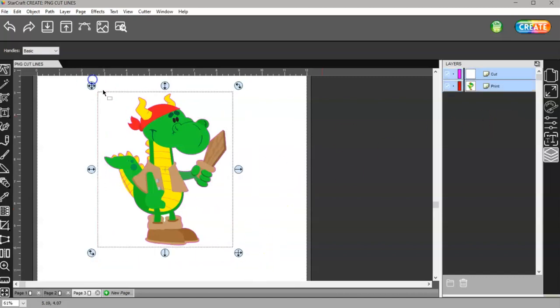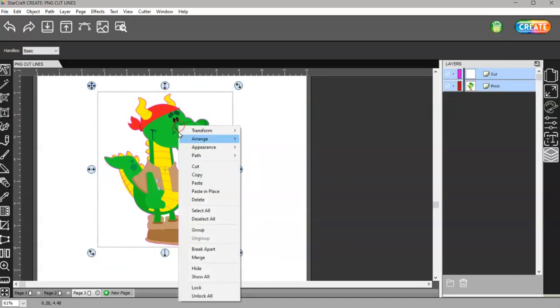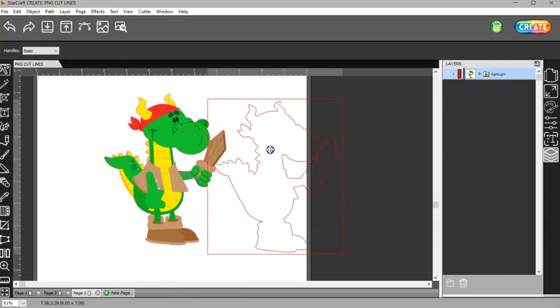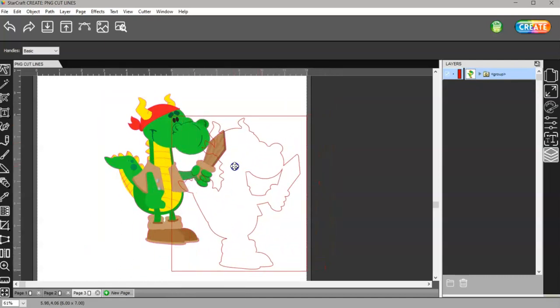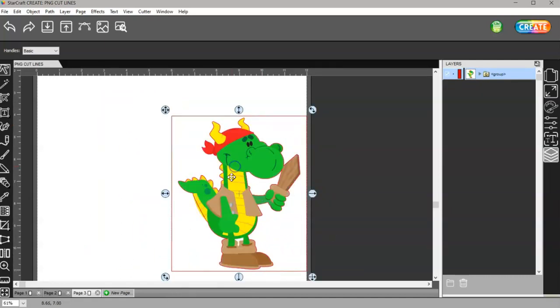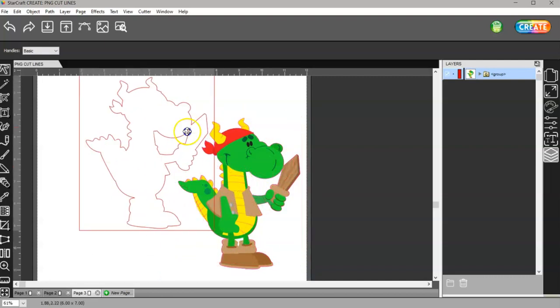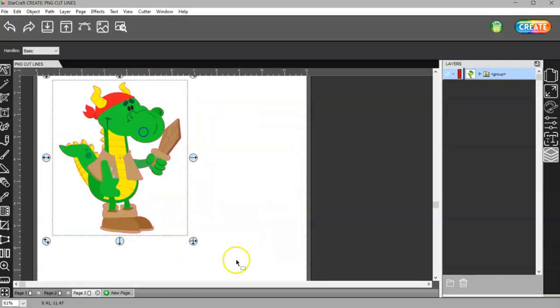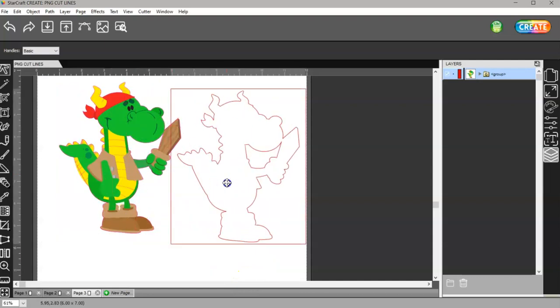Then when you're done, go ahead and select it and group it back. Then I have my cut lines minus that spot here and down here. You can see that's no longer there. Neither is this here, so that's not going to cut.